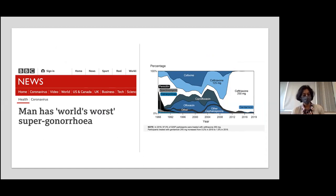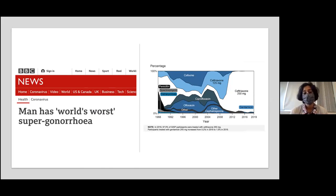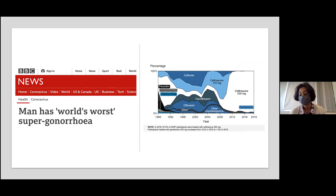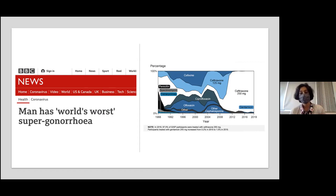Antimicrobial resistance in gonorrhea is an increasing global public health emergency. Gonorrhea has developed resistance to multiple antibiotic classes, and the only recommended class remaining is cephalosporins. The CDC 2021 guidelines increased the ceftriaxone dose from 250 mg to 500 mg due to increasing MICs in surveillance cultures. This is the last effective class of antibiotics against gonorrhea, and preserving it is critical.